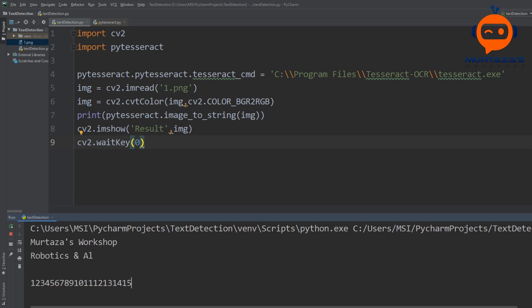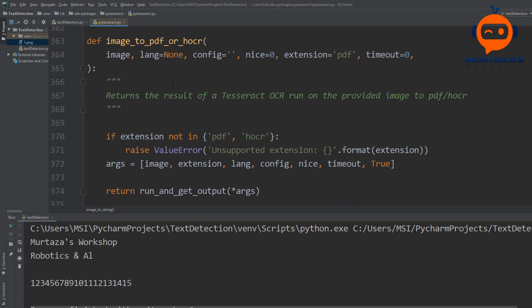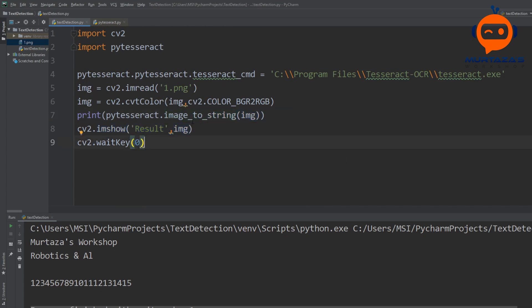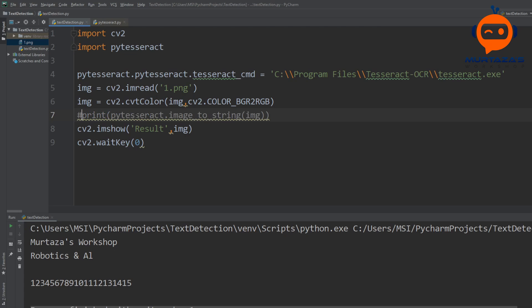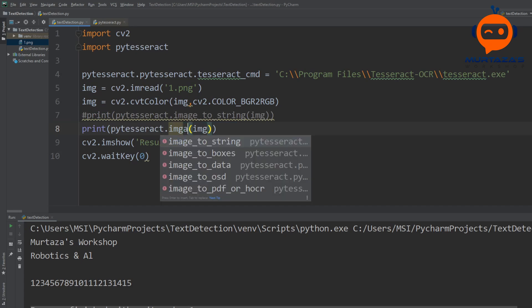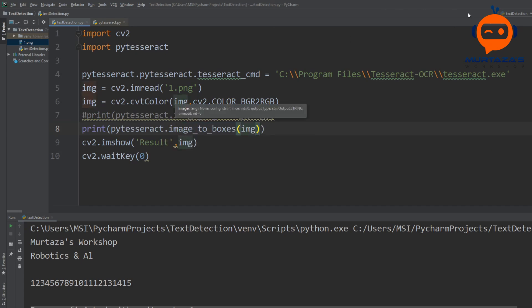Now, how can we know the location of each character so we can create a bounding box around it? For that we use image_to_boxes. This gives us the output in terms of bounding box coordinates and the text. Let's copy our previous line and change it to 'pytesseract.image_to_boxes(img)' and print it out.